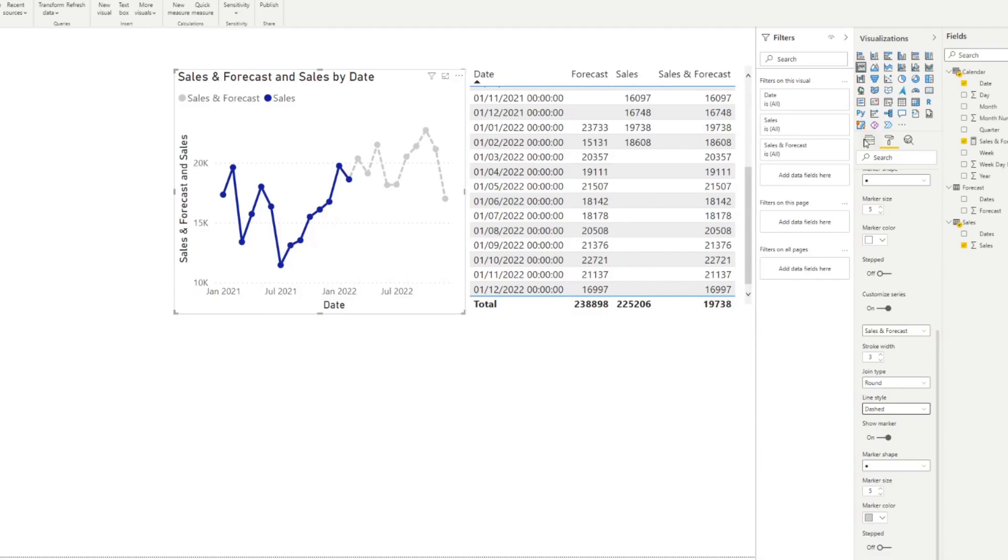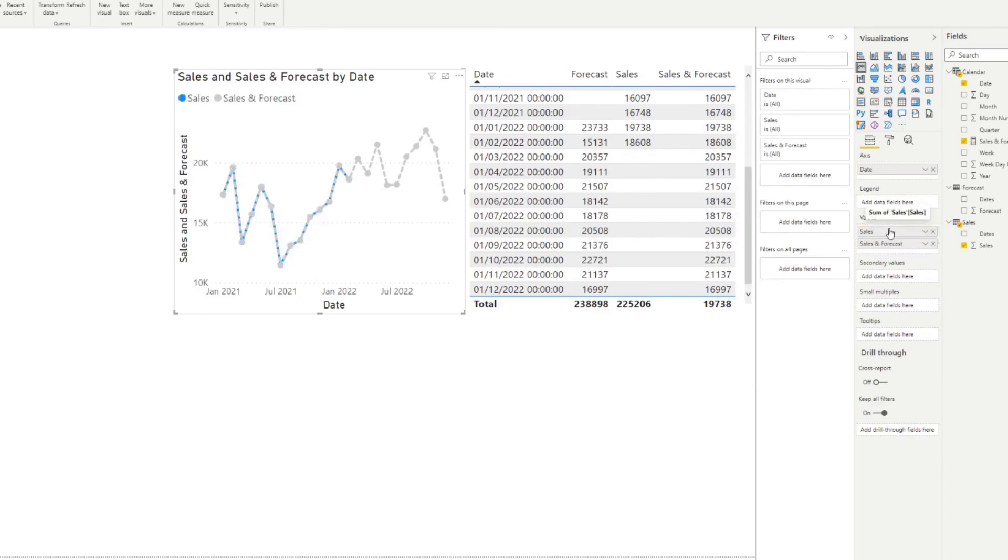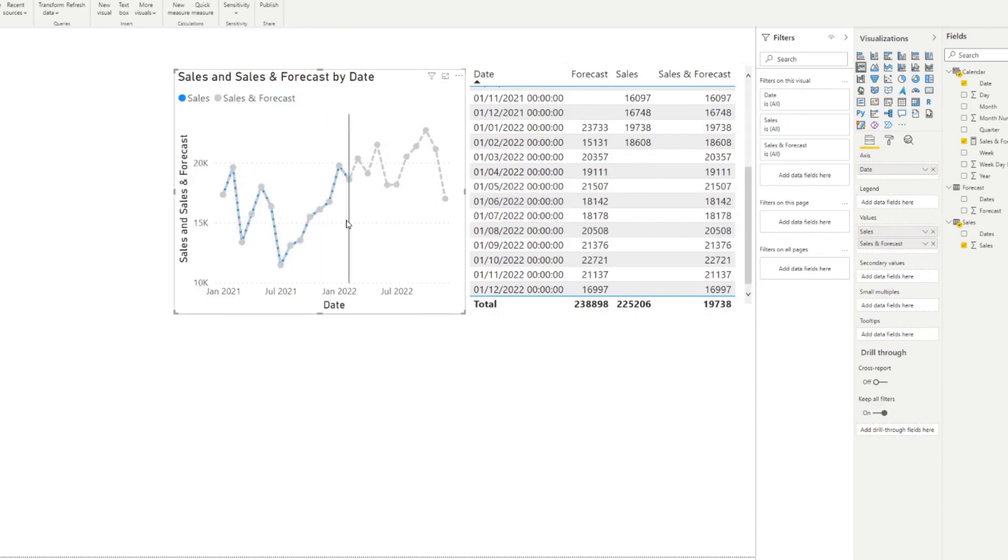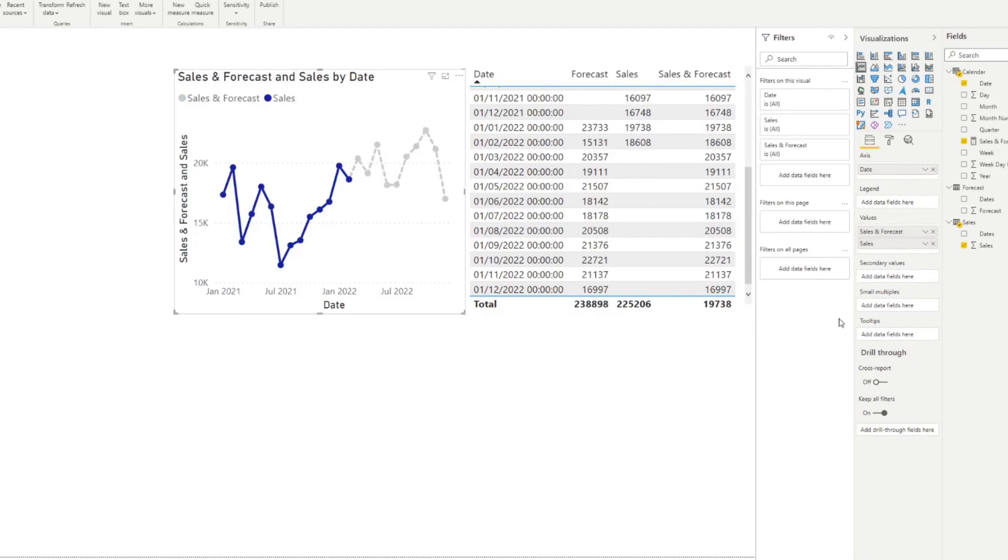And by the way, if we go back to the field section here, it's really important that you keep the forecasts on top of the sales value. Because if you do it the opposite way around, you'll notice that the sales and forecast will be on top of the sales, which will show up here, you can see that it's dotted line. So we just need to make sure that it is ordered this way. And that's it for this video.